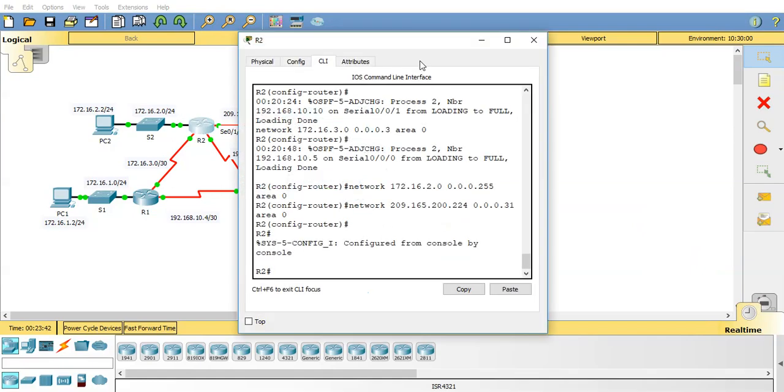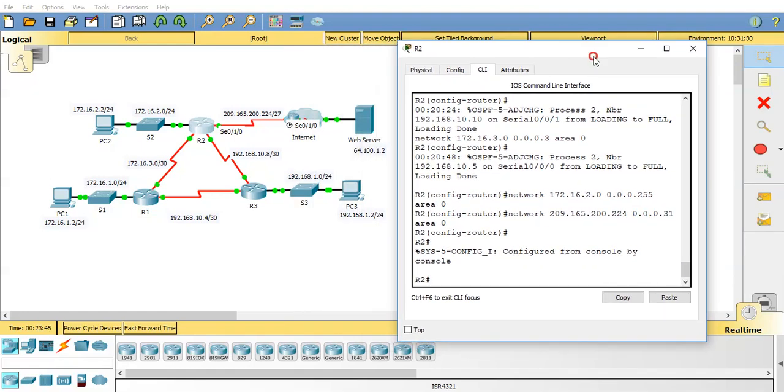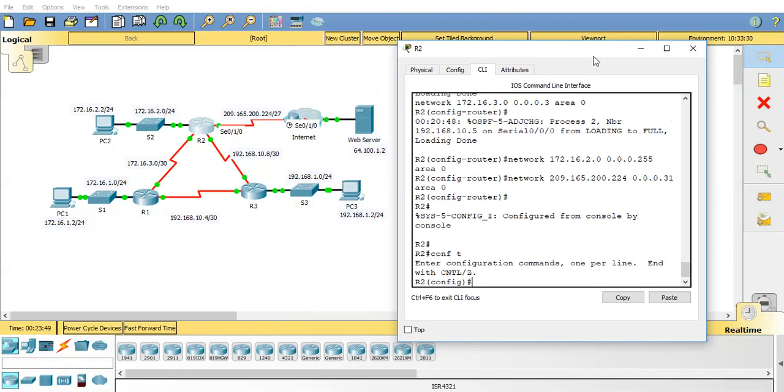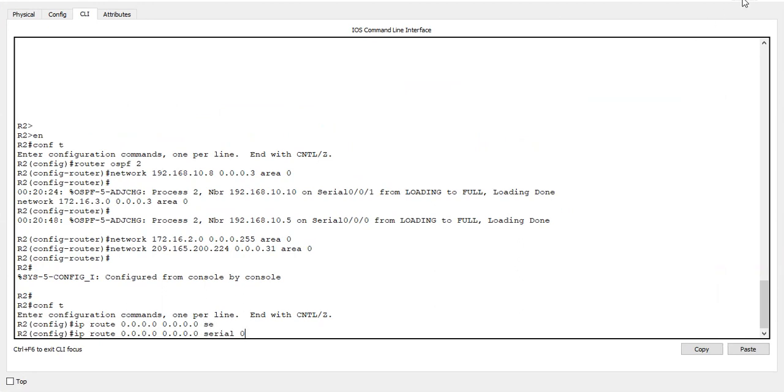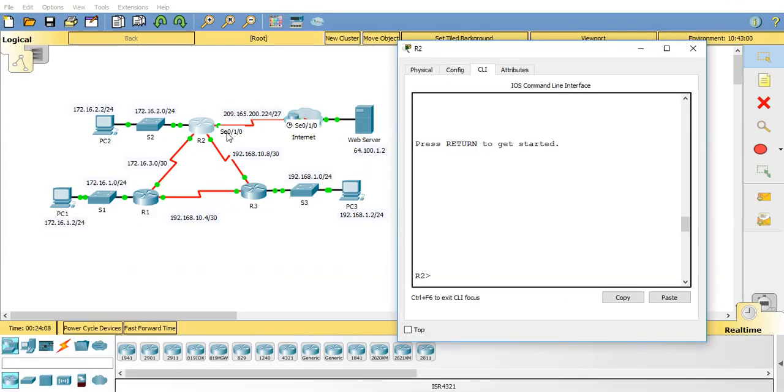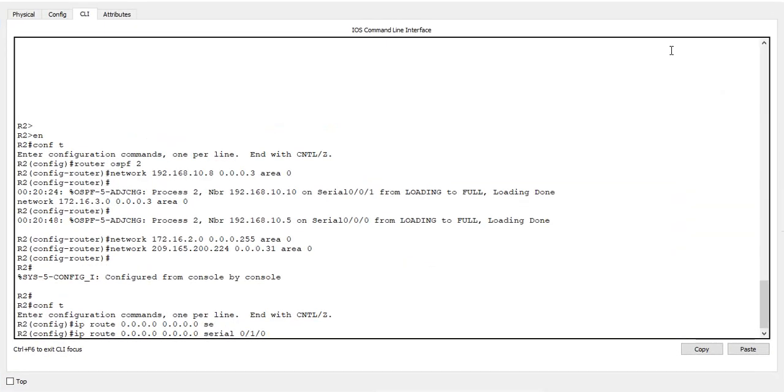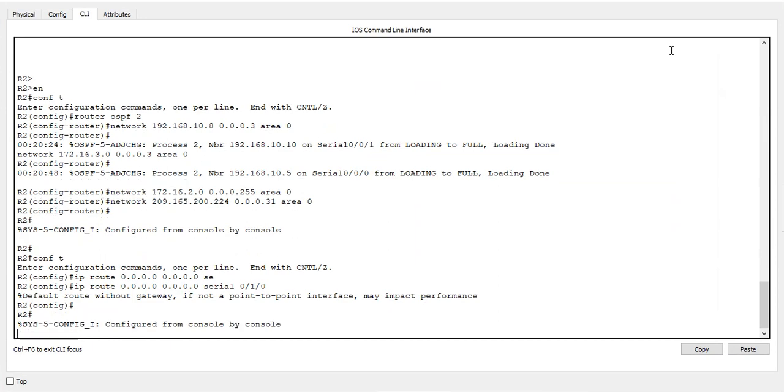So what we need to do is configure the default route on router 2. So let's do that now. Conf t ip route. And we'll do the quad zeros. This essentially is just saying for any matches go out of this. Any IP address, any mask. And we'll exit serial 010, which is this interface here. So once again that's just basically saying for any address we don't know send it out of the serial 010 interface, which is this way here. So let's configure that just now.